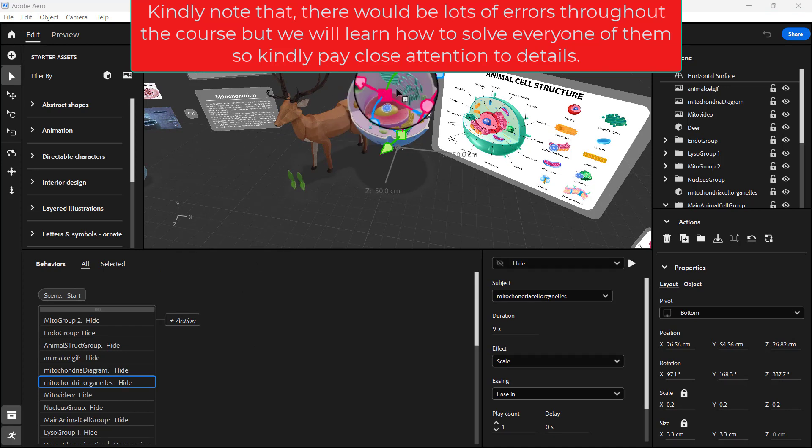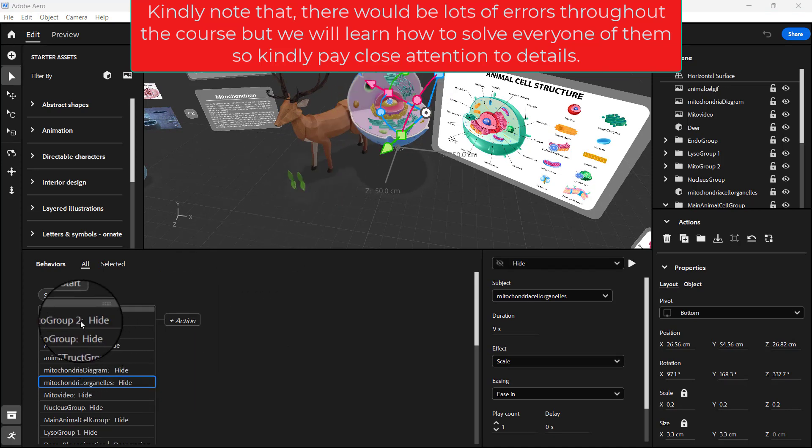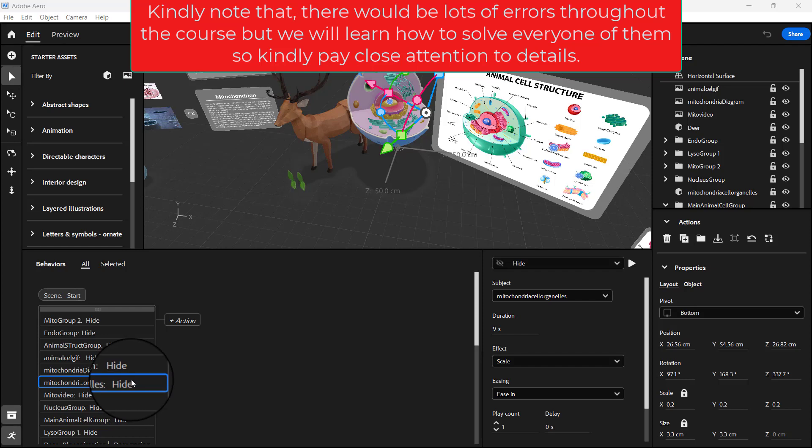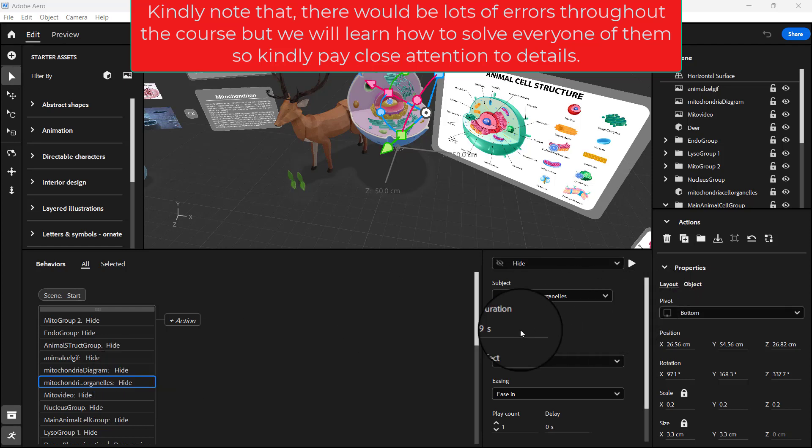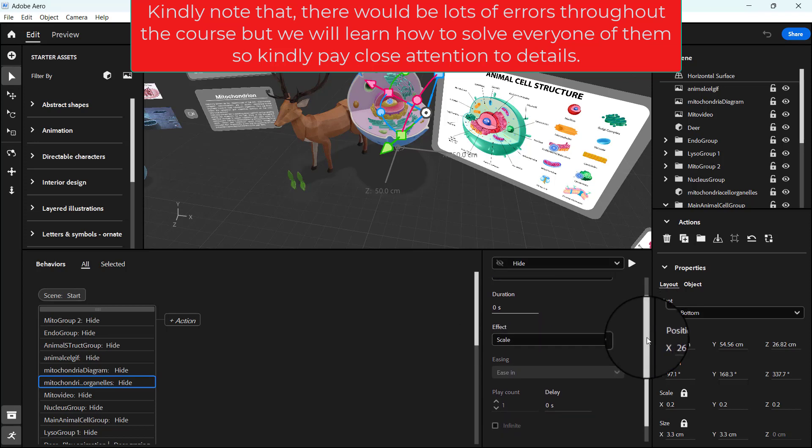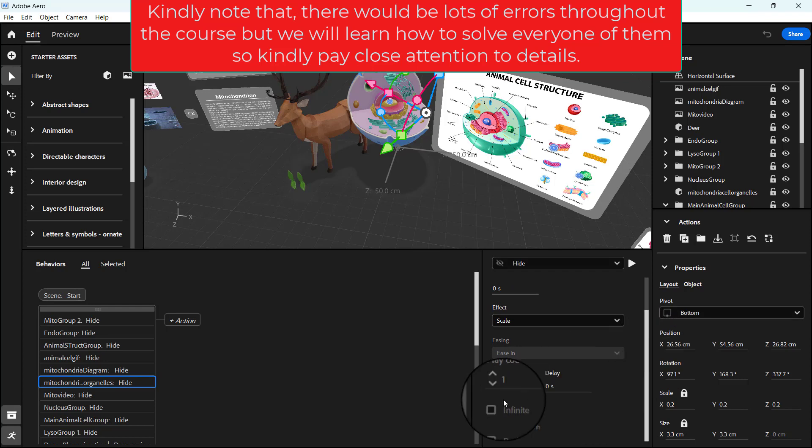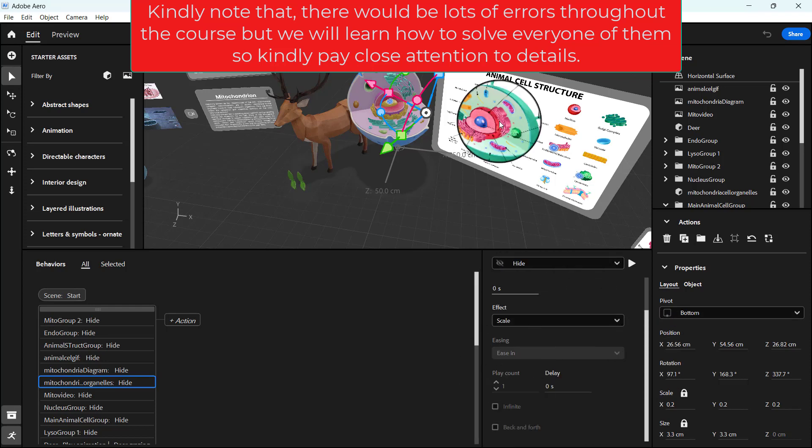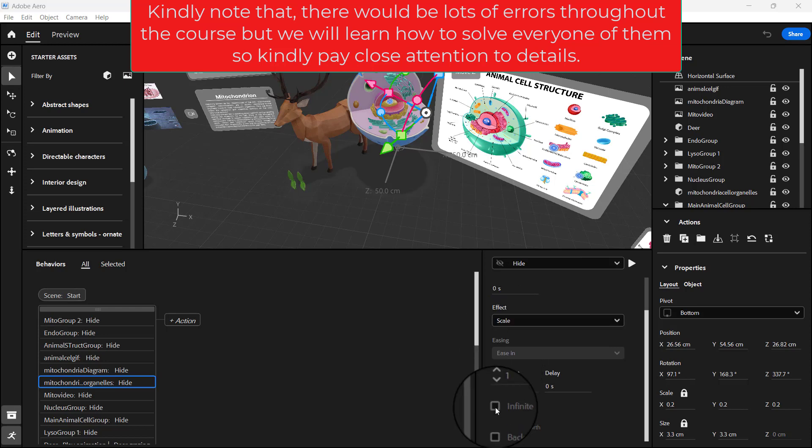The error here is that in our scene start we set our mitochondria organo to hide, but let's look at the property. The property was set to I think zero or so. It was first set to infinite, was zero and then was set to infinite.